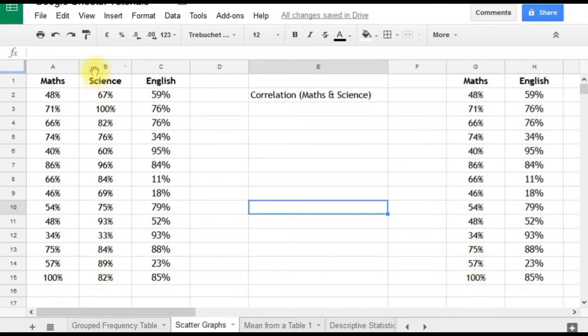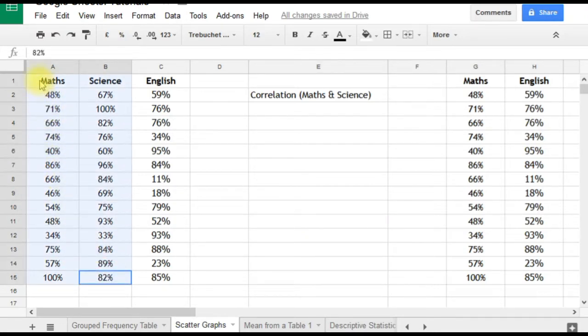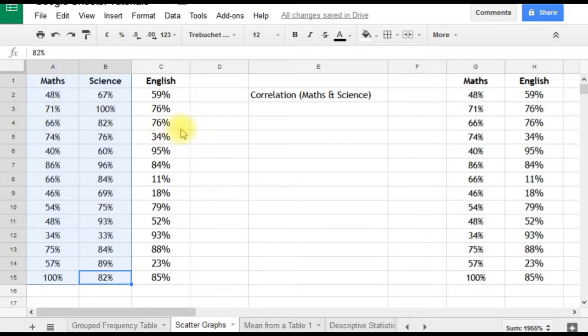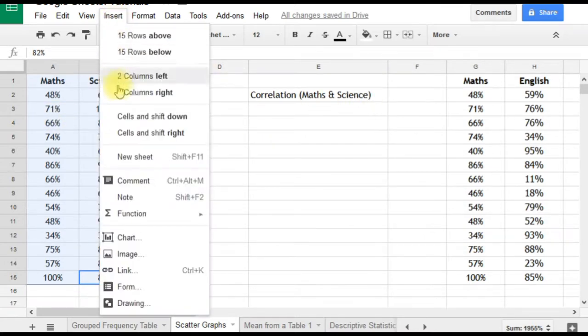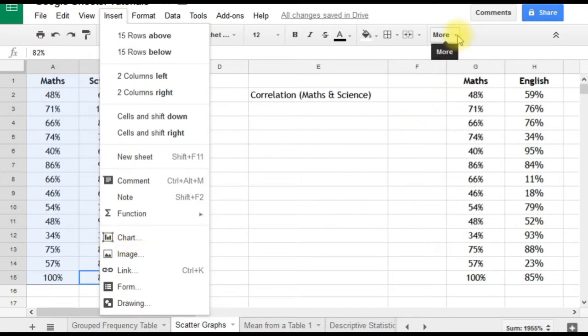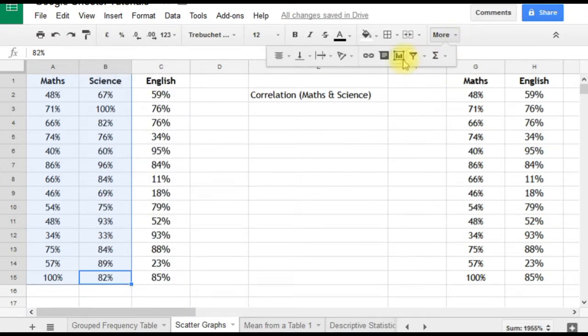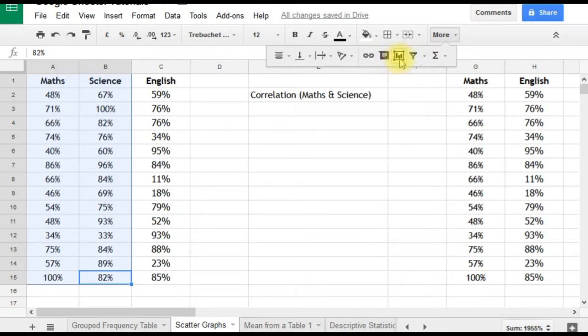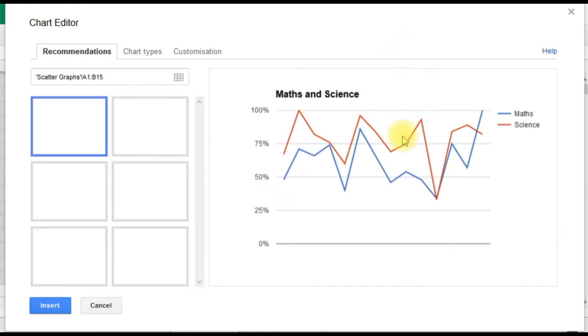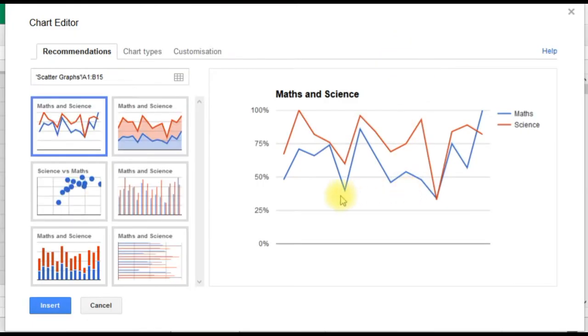Back to our maths and science—since they're next to each other, we can just select them. I like to select from the bottom up because it avoids issues with scrolling. Then we're going to insert a chart. Insert chart is on your chart menu, but there's also a button. I've reduced my screen size, so it's on the more option here. We click on that and immediately get some options for the kind of chart.